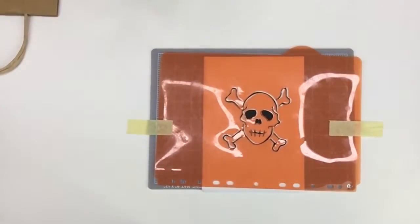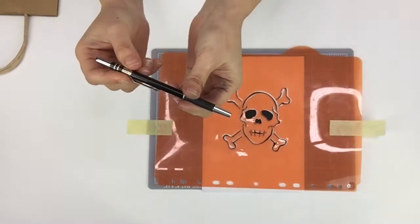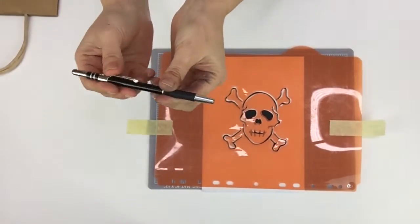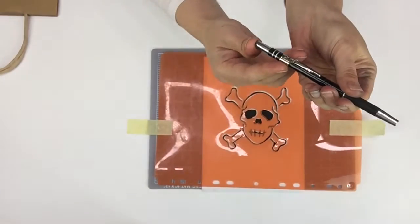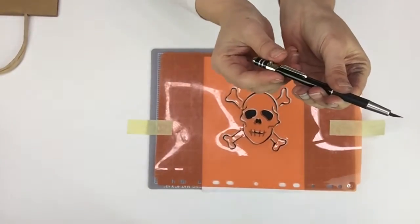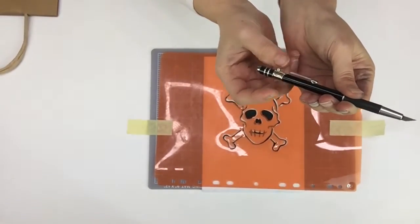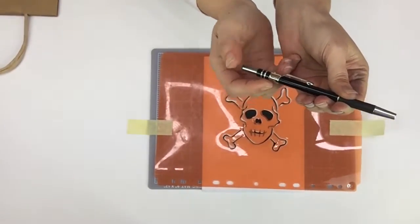Then you take your X-Acto knife. This one I happen to have from Bake Boss, and it's a pen. Look at that, that's so cool. And to close it, you just click on this.